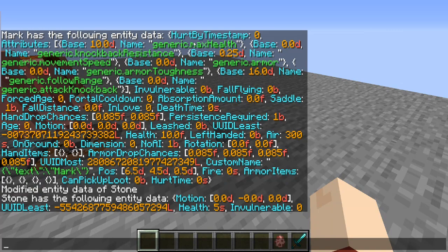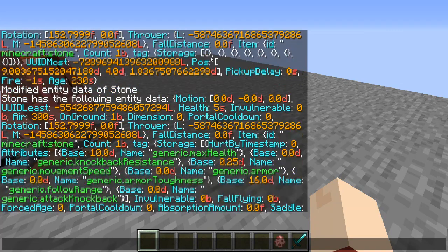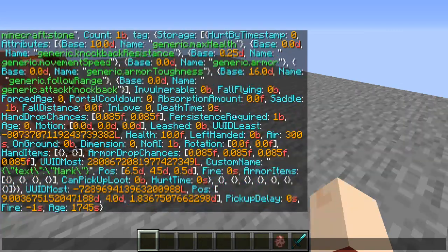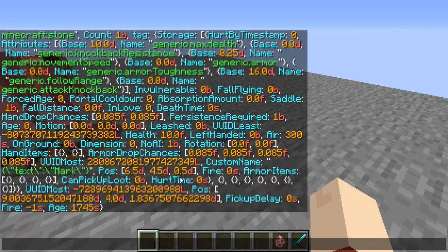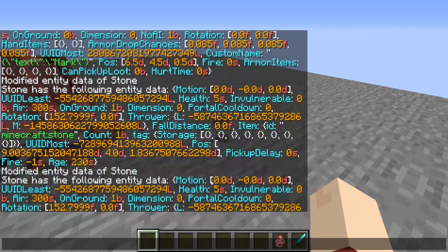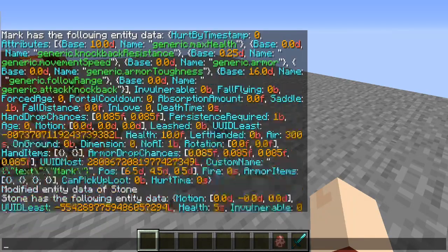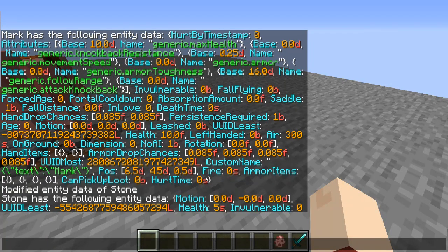Doing that, we can go back and look — up here we have all the item's information, then starting at item ID, tag, storage, we have all of the pig's information. We can go all the way down to where the rest of the strings are — that's the end of the pig's information — and if we scroll back up we can see his hurt time is zero.